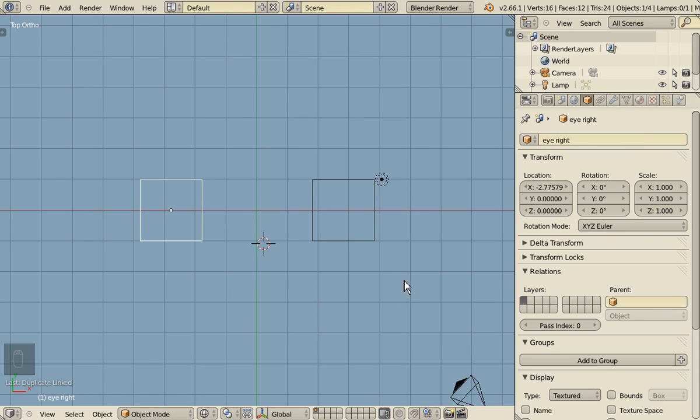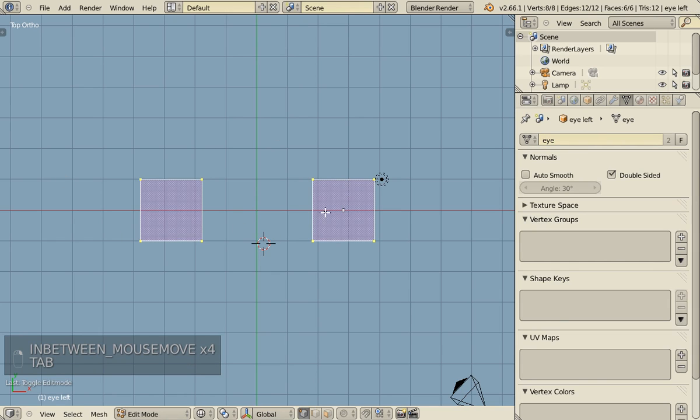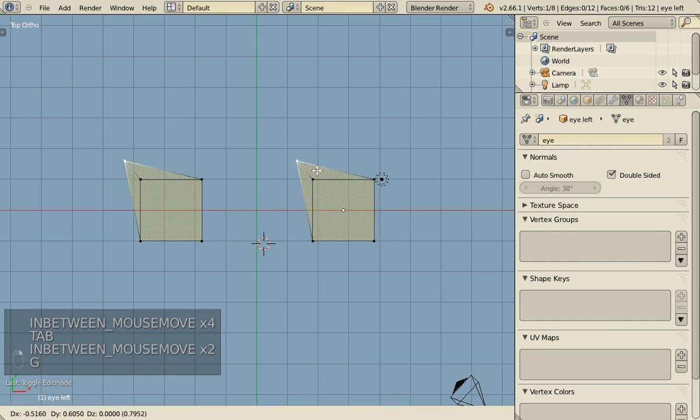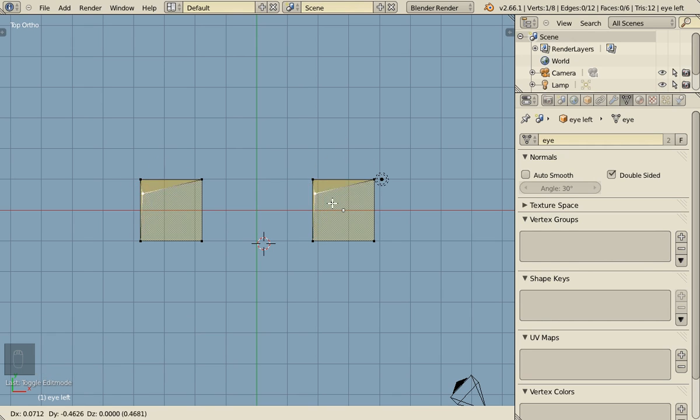So because we have duplicated this one with Alt-D and not Shift-D, they have the same mesh. So let's call it i. They have the same mesh data. So when I modify one, I modify the other at the same time.